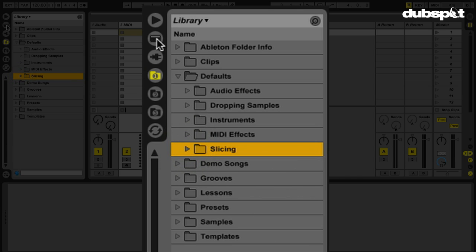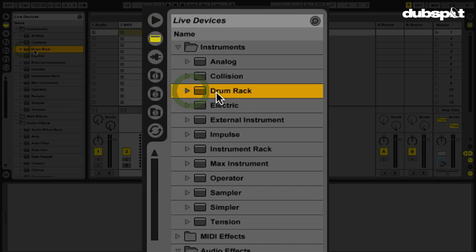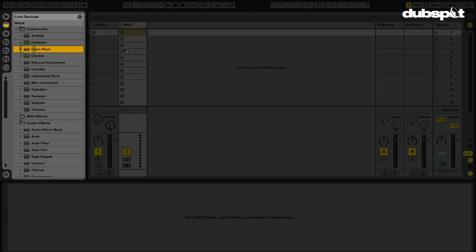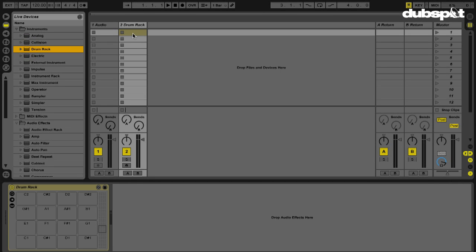Now let's go to Lives Devices. And what I want to do is I want to use a drum rack and I'm going to bring a blank drum rack into a MIDI track here.